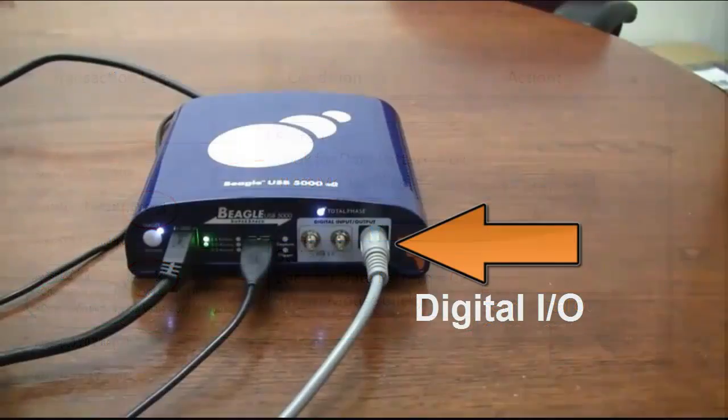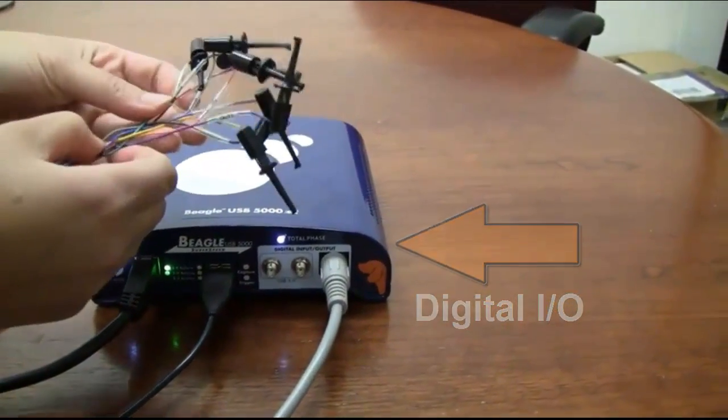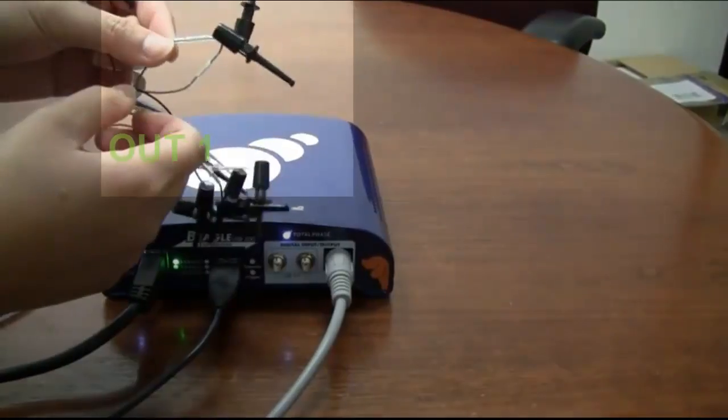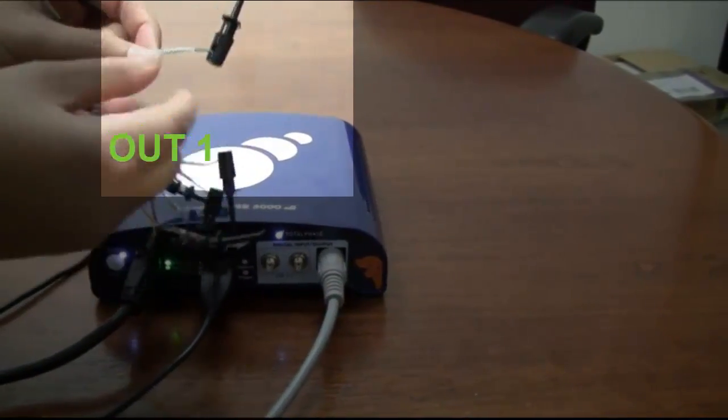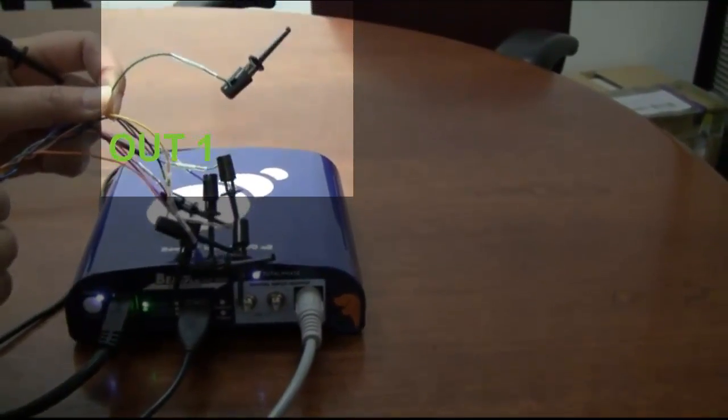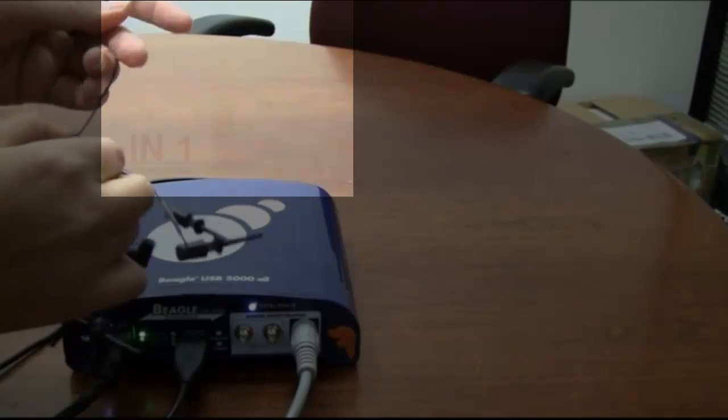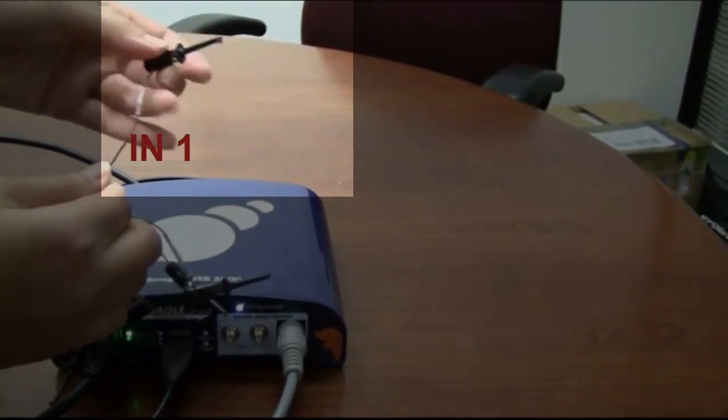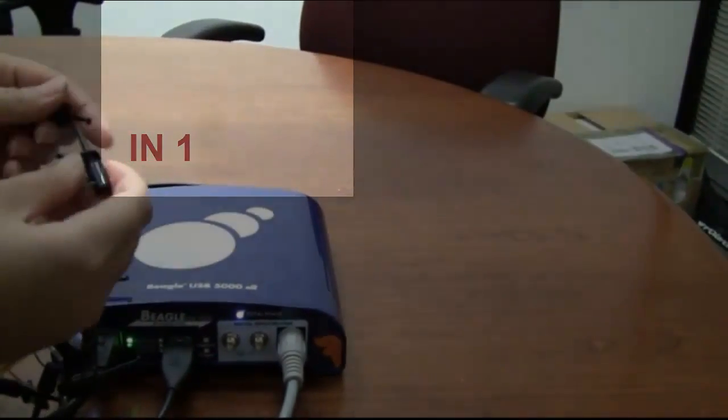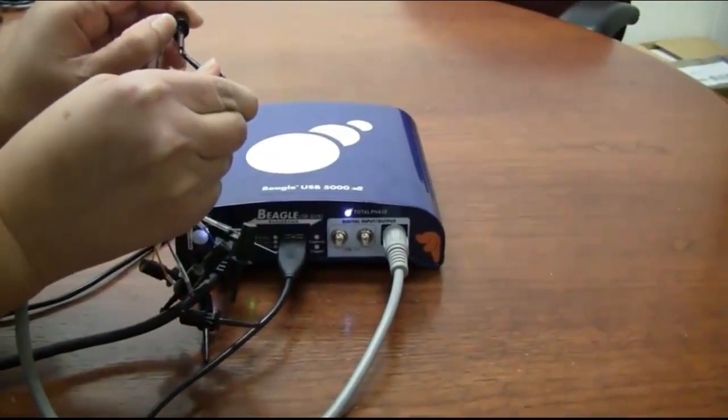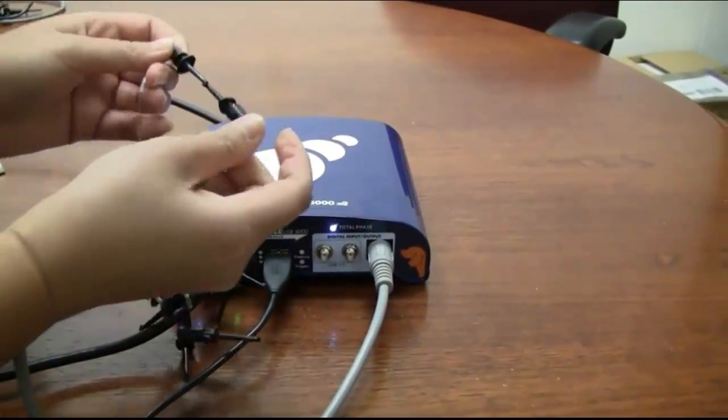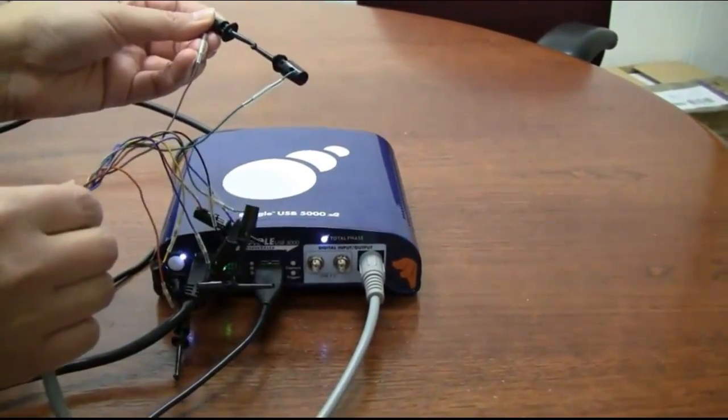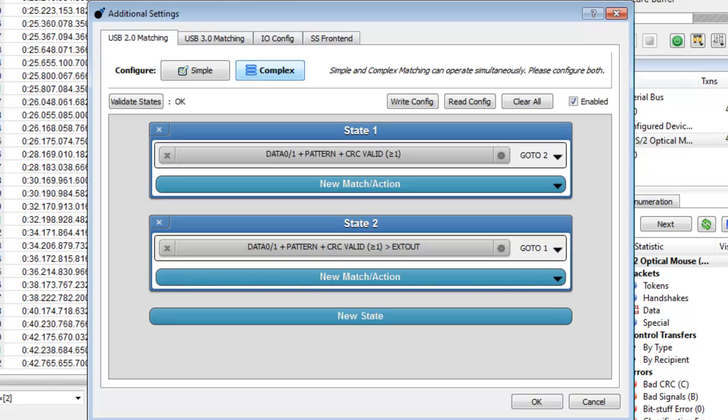Here is our digital I/O for USB 2.0 matching. The trigger signal will come out out one. In order to see the trigger signal, let's send it back into the Beagle 5000 on an input channel, IN1. Now we are routing the signal back into the Beagle, which will be able to show us in the transaction log when that trigger happens.